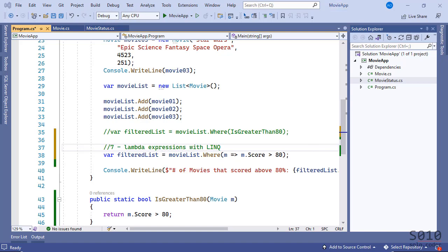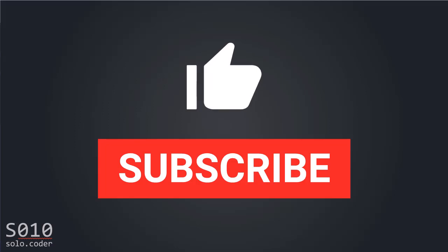Now that we understand better how to use lambda expressions and the lambda operator, if you like this video, please thumbs up and subscribe to the channel. Thank you and bye.